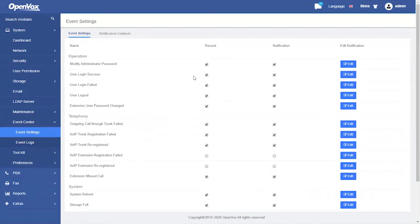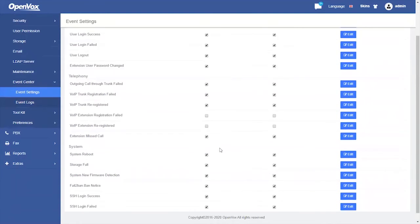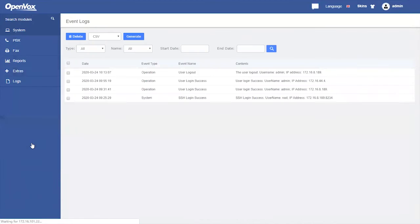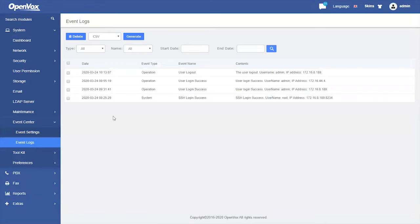Optional boxes can be checked. Record means to record the event, and you can view or download records in event logs.